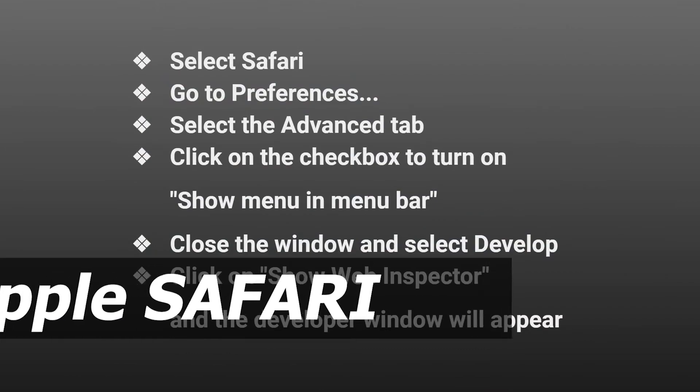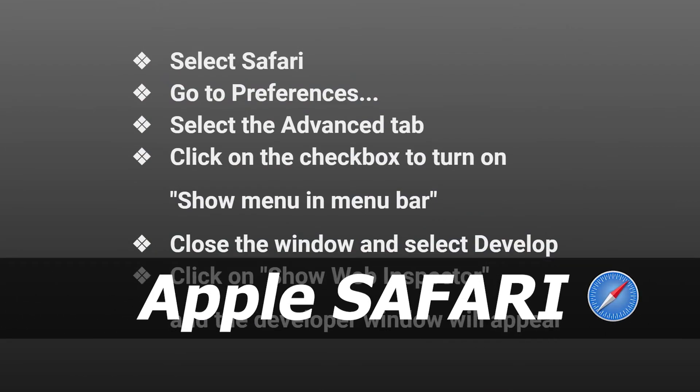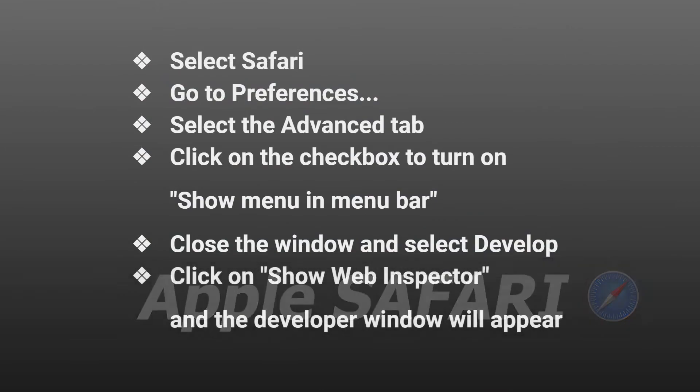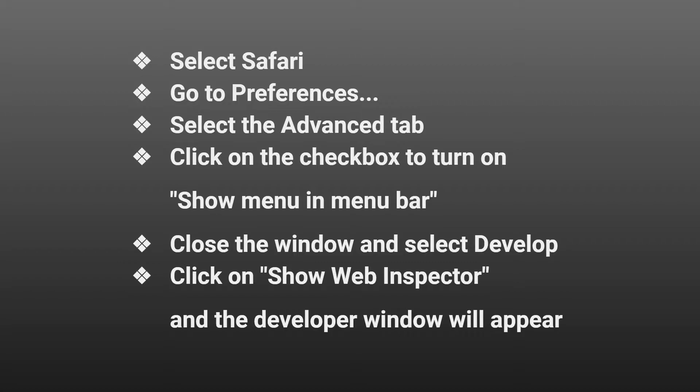You can use the same method to inspect an image on Safari as we did with the other browsers as well. And I don't have access to a Safari browser to demonstrate for you guys. But it's the same principle and by now you pretty much get the idea how to do it. The only difference is that you have to turn on the developers menu first. And here's how to do it.